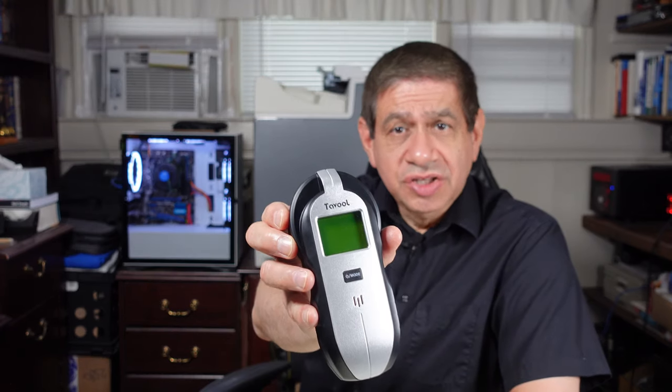That completes the review of this Tavool stud, pipe, and electrical locator. I think it's a pretty good product. Obviously it's not very expensive. There are probably some better ones you can get out there, but for my purposes this will be fine. It's very accurate in terms of locating the center of the studs, probably more accurate than I've seen in one of these types of devices before. However, the electrical and the pipe locating, not 100% sure about that. It seemed to be a little bit more hit and miss.